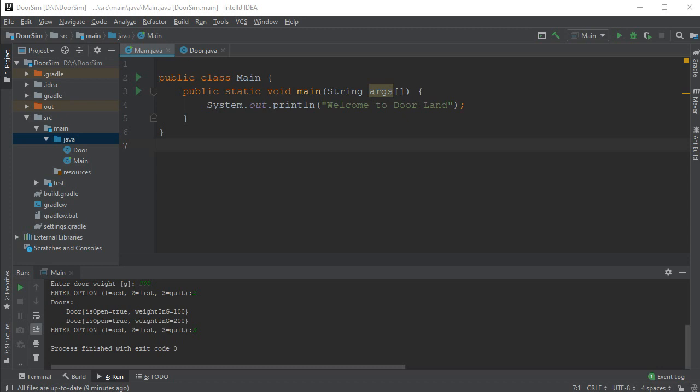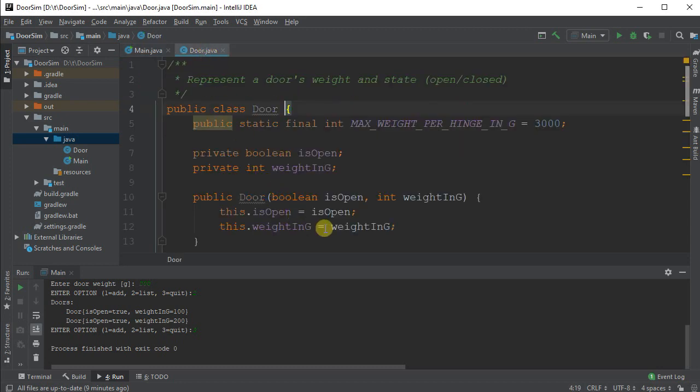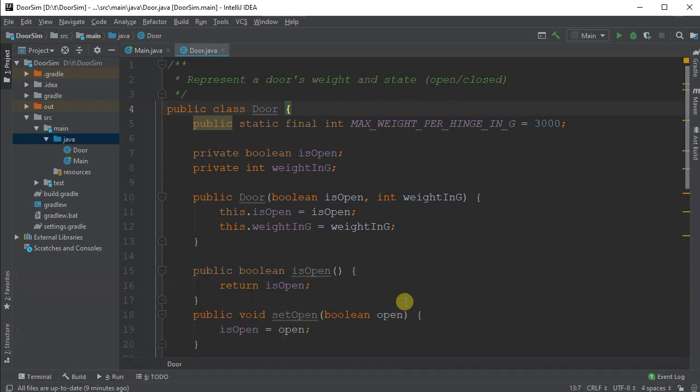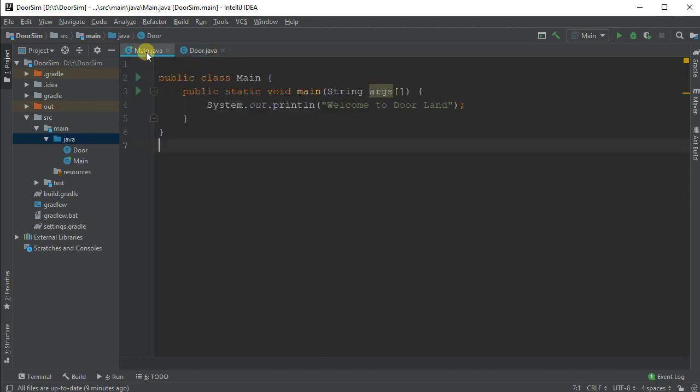So I'm starting off with some code that I've done in the previous demos. Here it is, the door class. And we're going to be making some product that actually stores doors, including is the door open or closed, and the weight of the door.